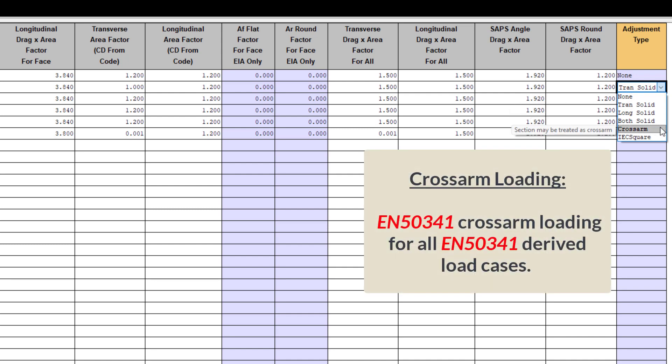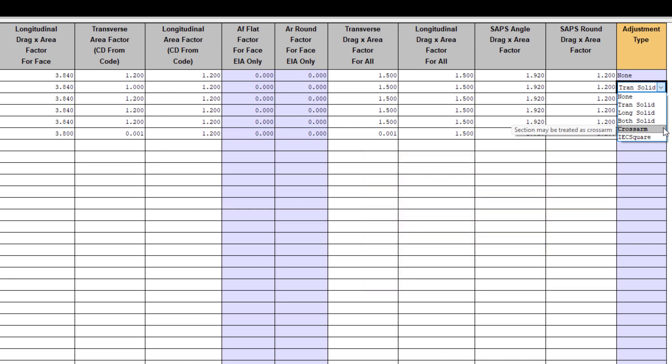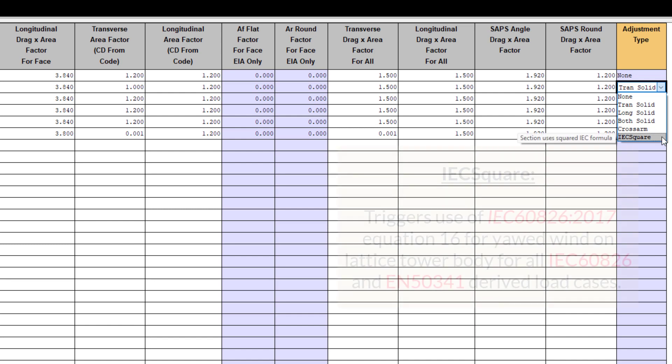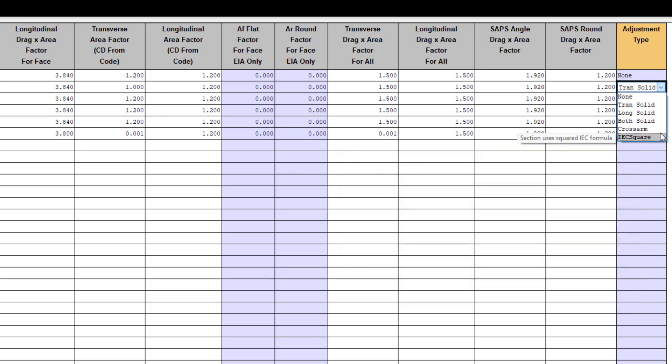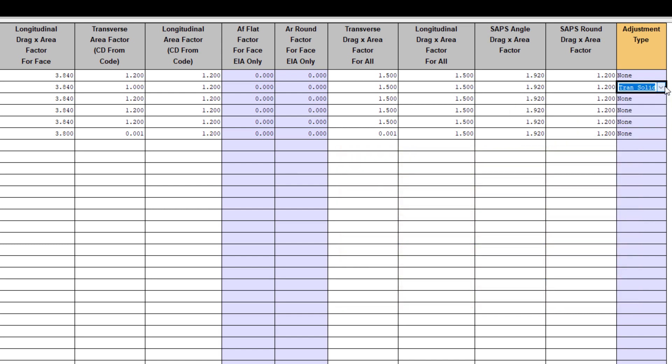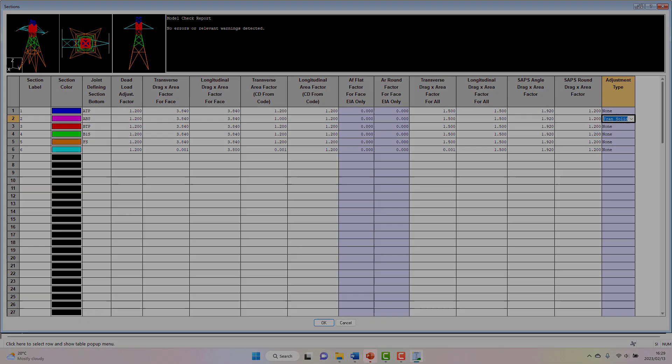And there are two other special overrides that can be applied. The first of these are to consider the section as a cross arm. Doing this will trigger a special cross arm loading for all EN 5341 derived load cases. And the second of these special overrides is the IEC square override. This will trigger the use of one of the IEC equations for yawed wind on lattice tower bodies. Again, this will be applied to IEC 6826 and EN 5341 derived load cases.